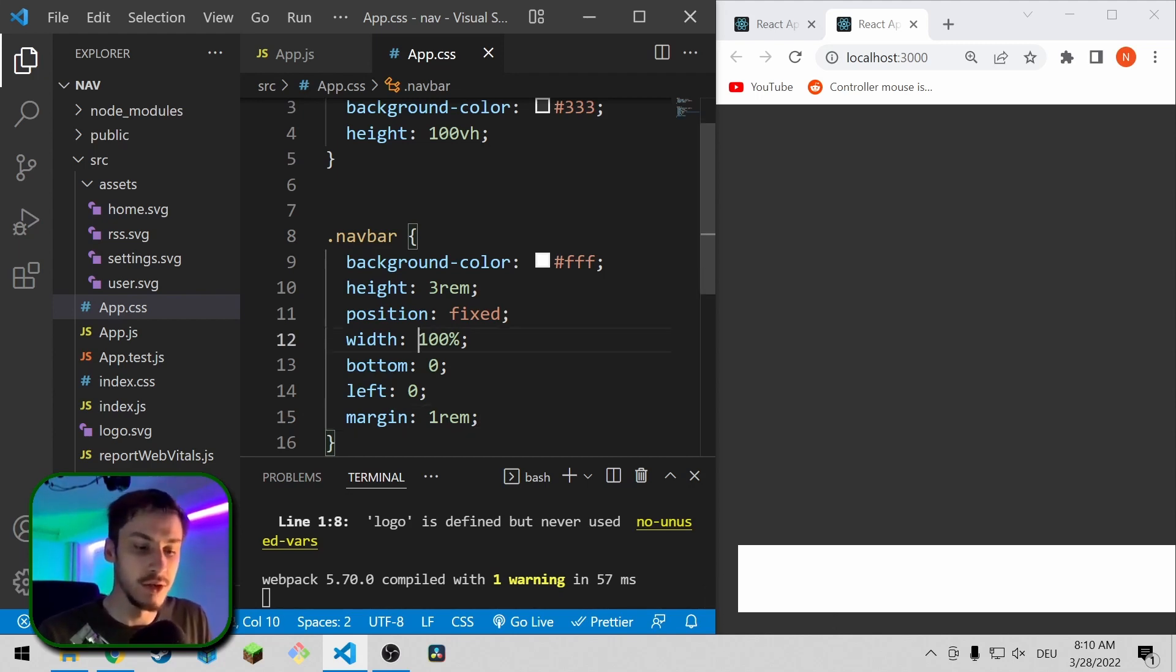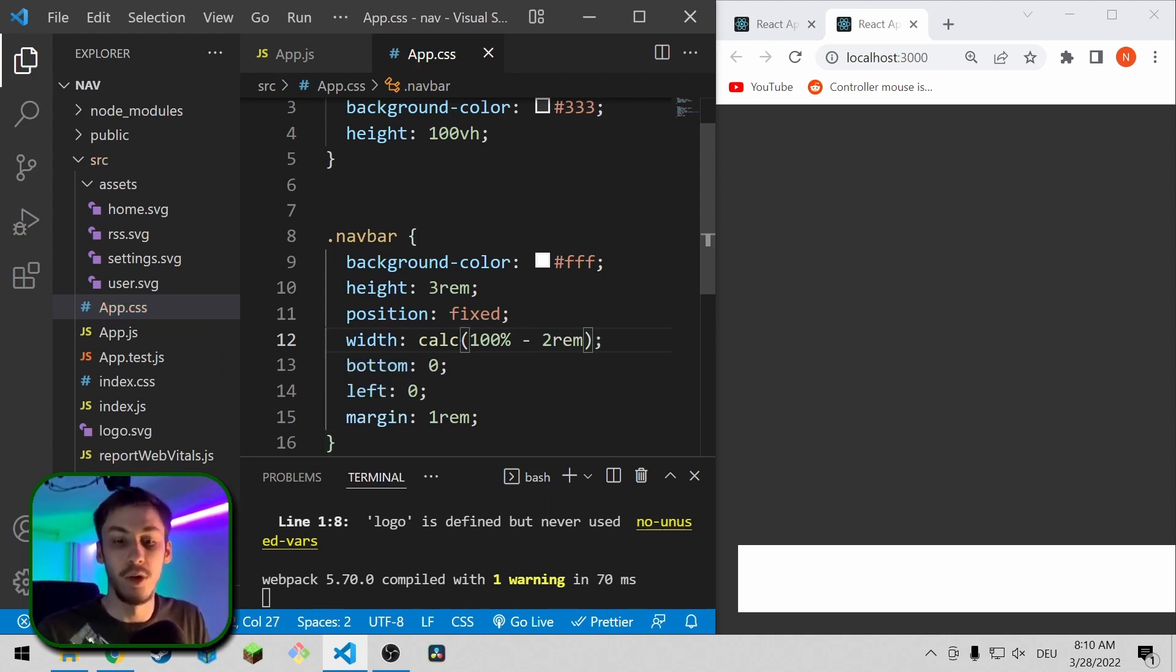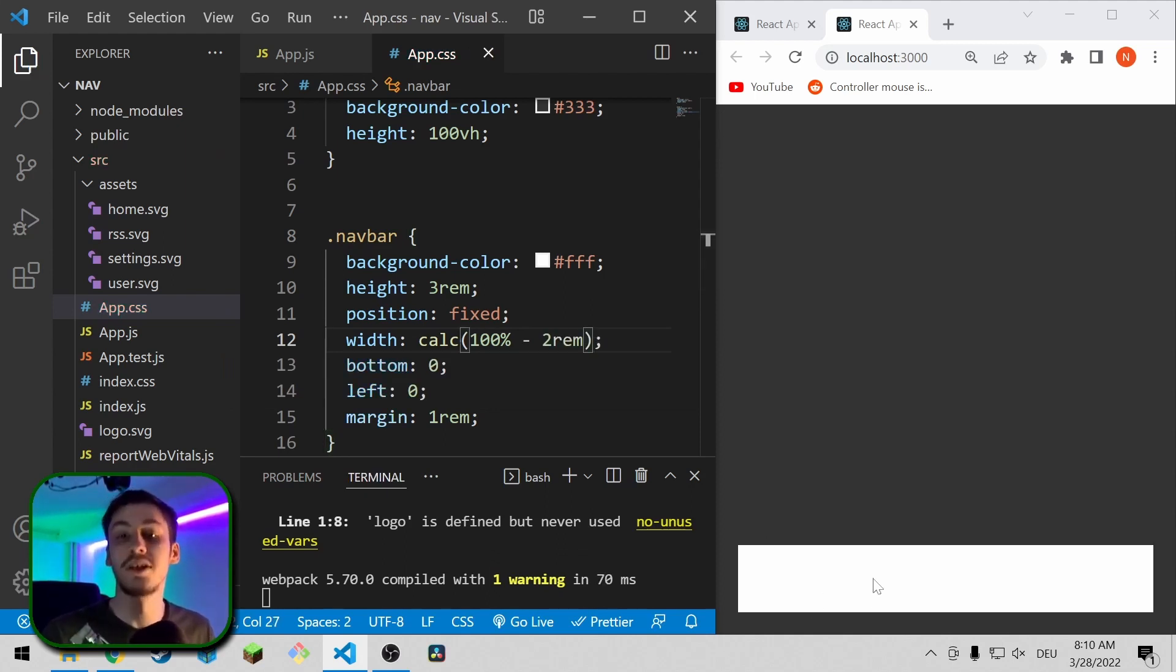So the way we're going to fix it is we're going to say calc 100% minus 2rem, so that's basically 1rem on each side, and now it looks fine again.